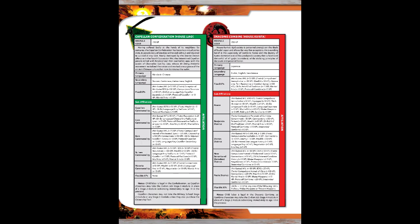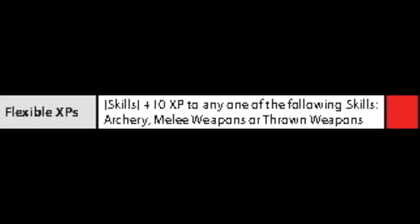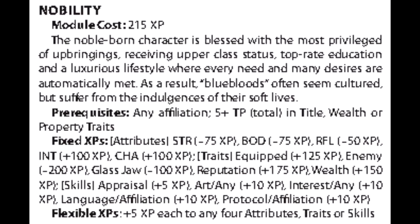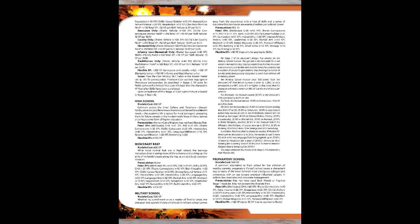For the Stage 0 module, we'll be going with the Draconis Combine and the Azami sub-affiliation. This module costs 150 XP and gives us the following XP benefits. The Flexible XPs are boosts that aren't set in stone. In this case, we'll go with 10 XP to melee weapons. For the Stage 1 module, that delves into early childhood, we'll spend 215 XP to go with Nobility, as our mech warrior hails from House Kurita. This grants us the Nobility Fixed XP and Flexible XPs, though we have to make note of the prerequisites for this module. Stage 2 concerns Late Childhood. In this case, we'll go with Military School, which costs 500 XP. This grants the appropriate Fixed and Flexible XP. Again, we have to bear in mind the note of prerequisites.